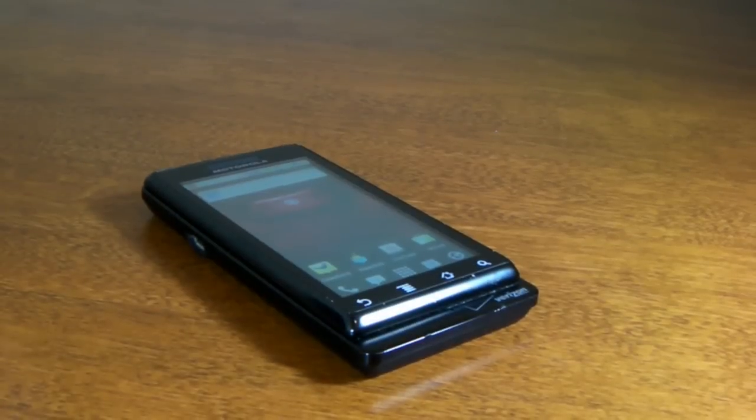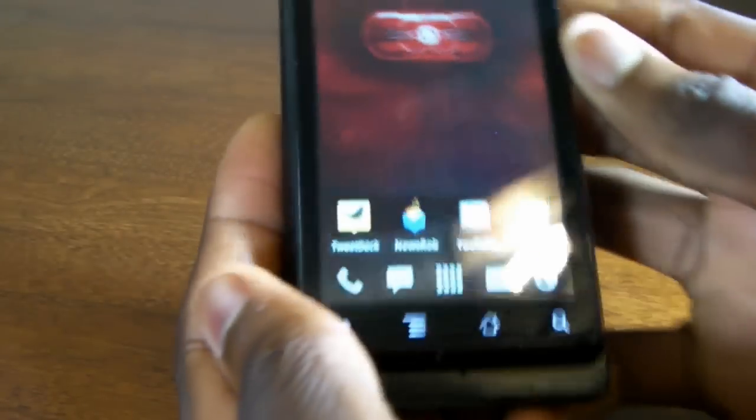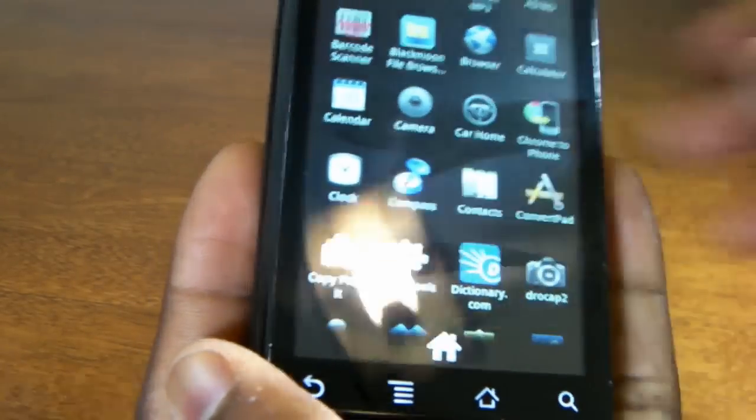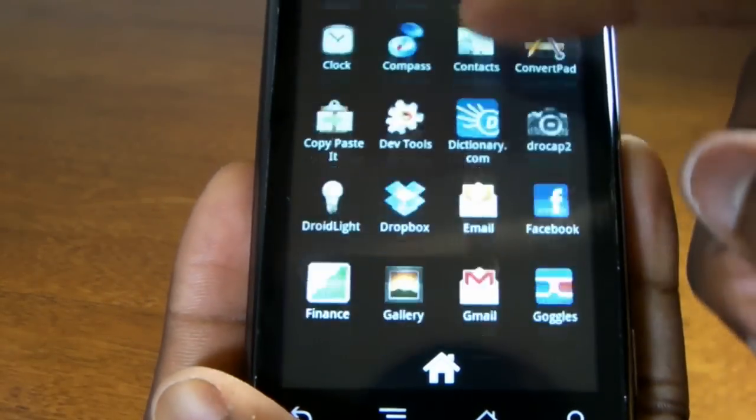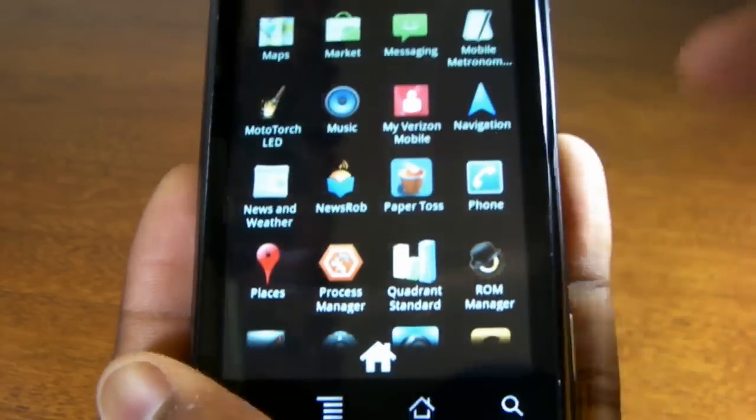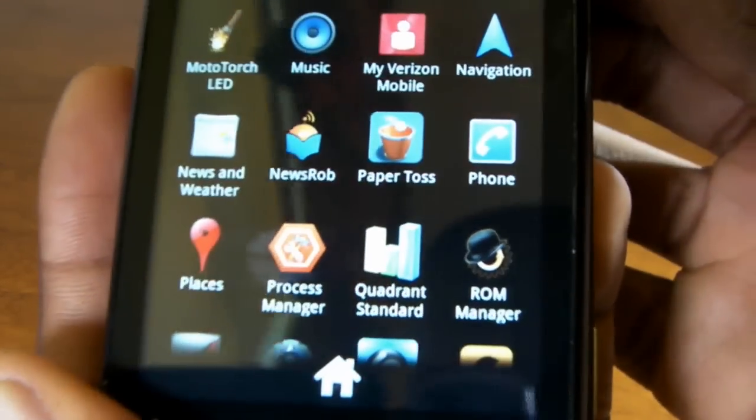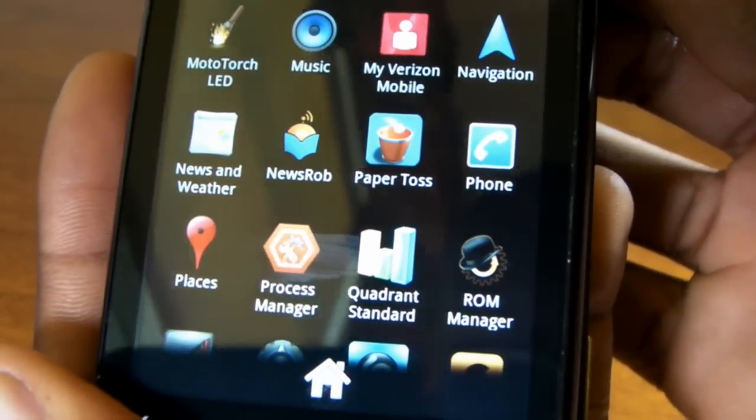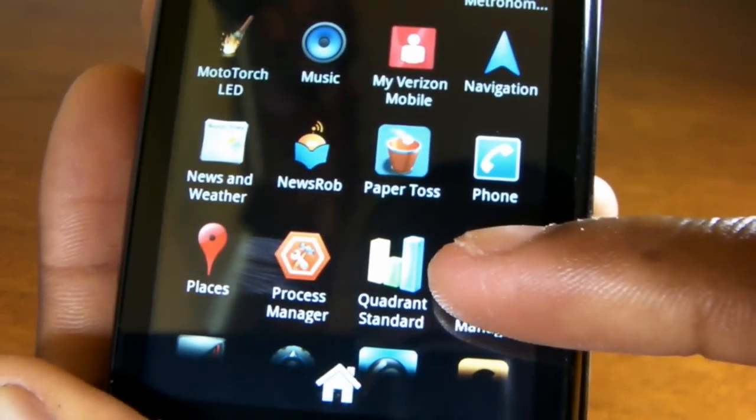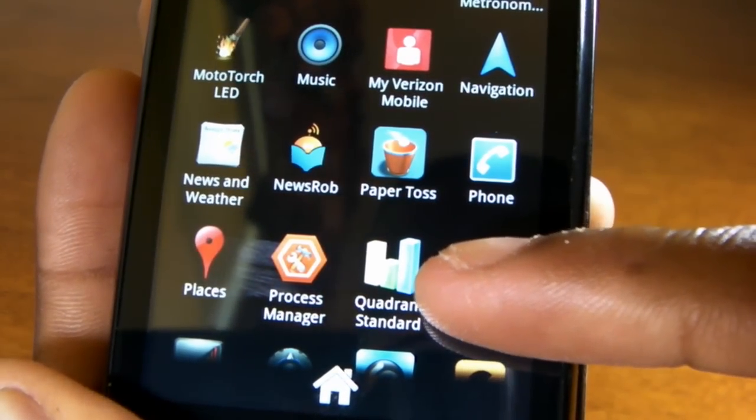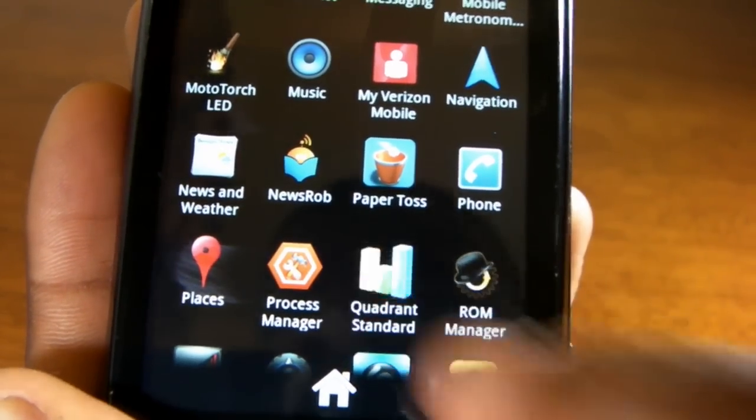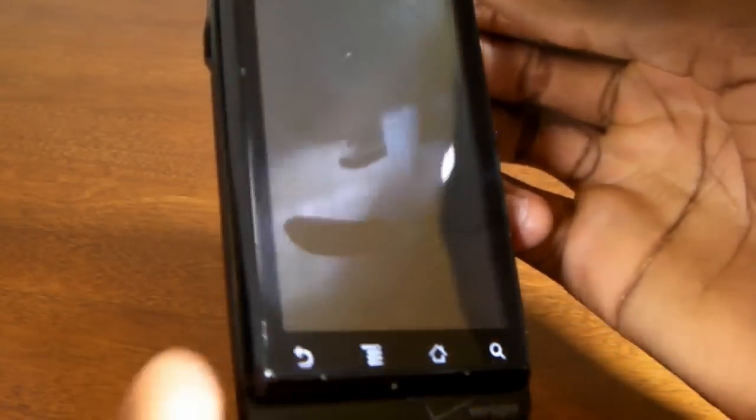Hey guys, MKBHD here, back with another review for DroidDog.com and the YouTube.com DroidDog channel. Today we're going to be taking a look at that Quadrant Benchmark application, and this is a quickie, but I know you guys have seen that Quadrant Benchmark tested on a lot of phones lately, and it's been something to really measure up to.